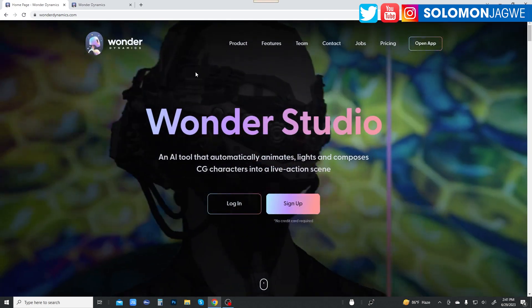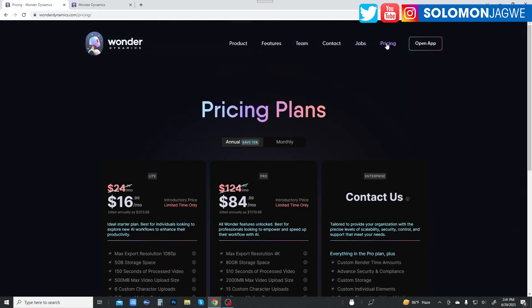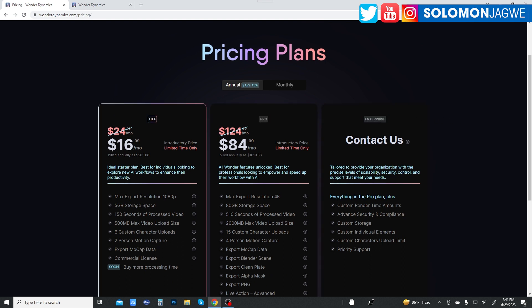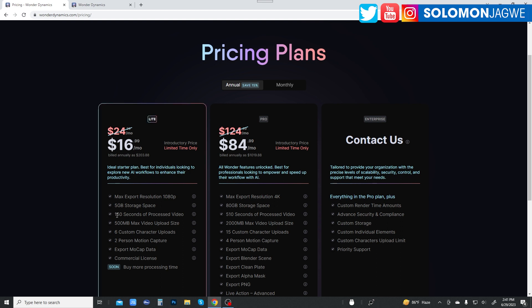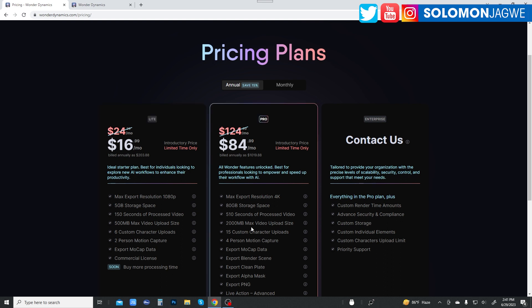And so let's go ahead and look in the pricing. You can see the pricing over here, and this is the pricing plan as of now, as of the recording of this video. So for $16 a month, you get a maximum resolution of 1080p and 5GB of storage space. This 5GB of storage space refers to the videos that you're going to be uploading for useful processing. And you get about 150 seconds, right? So that's the duration per month. And this is entry level. So if you want to try it out, this is where you want to start off.